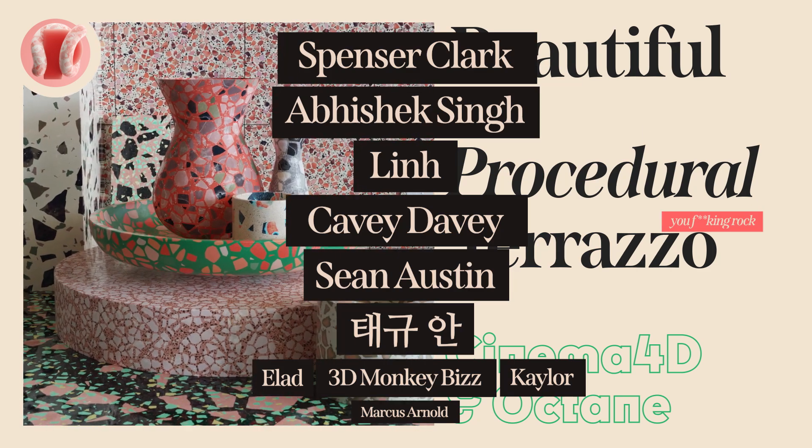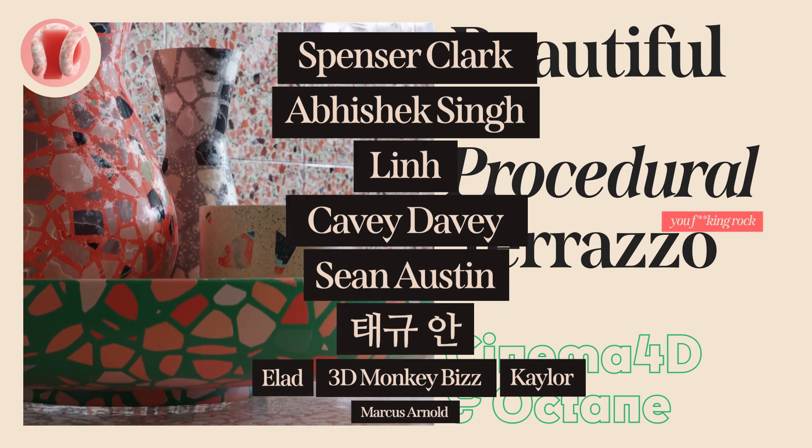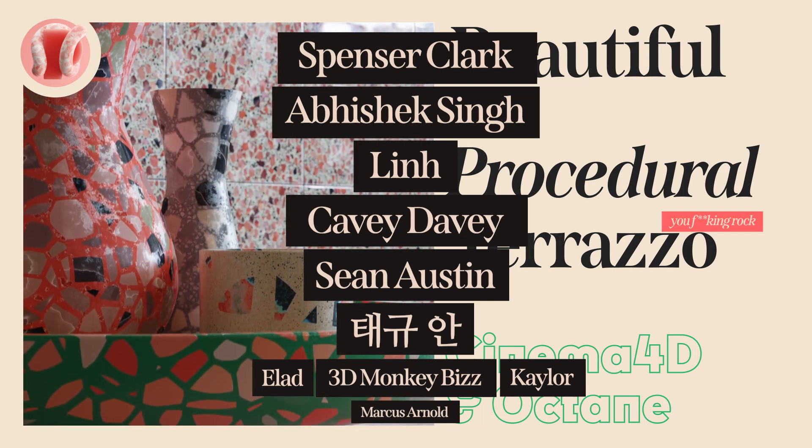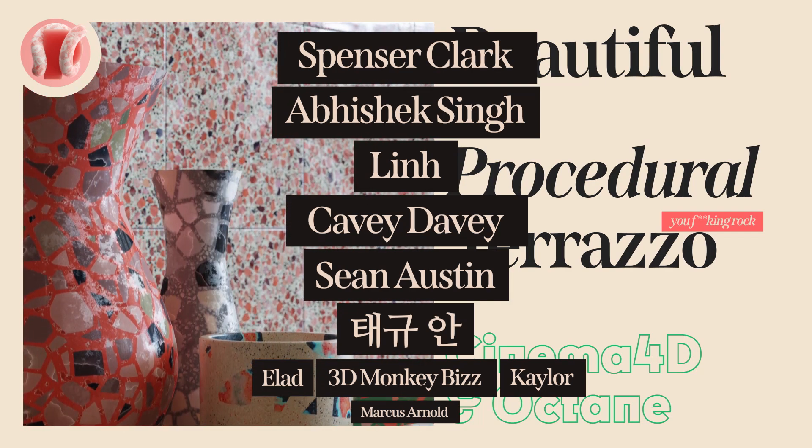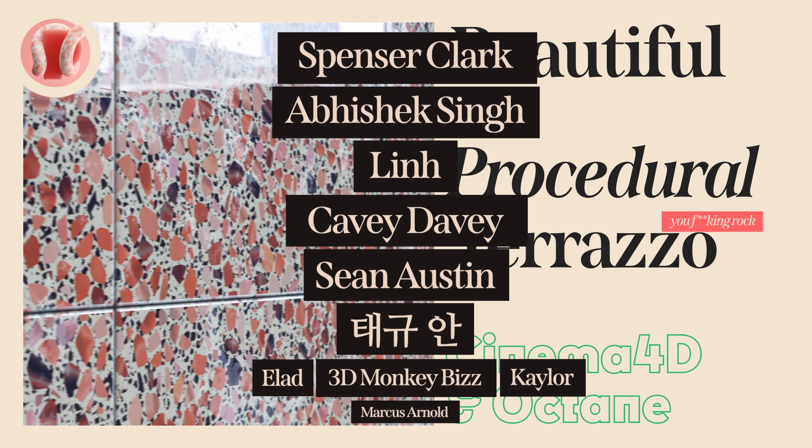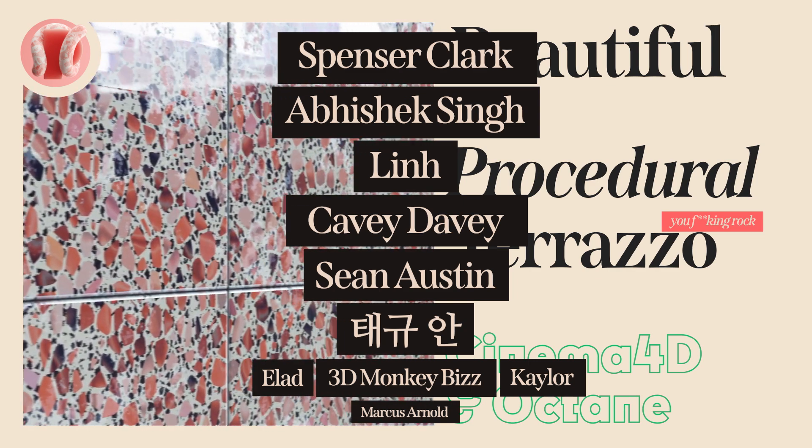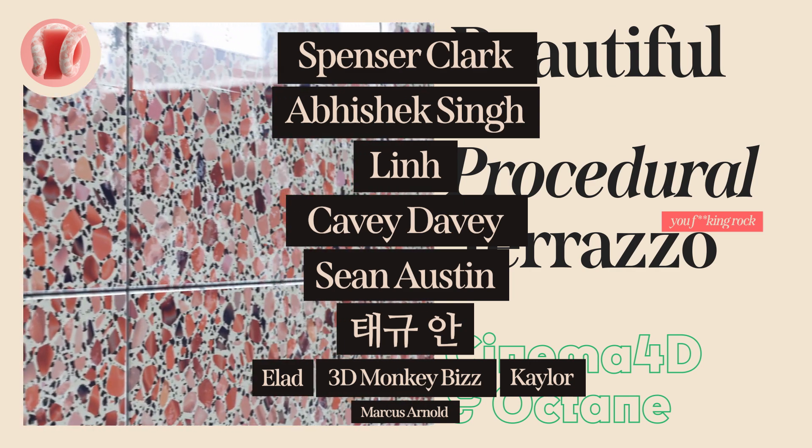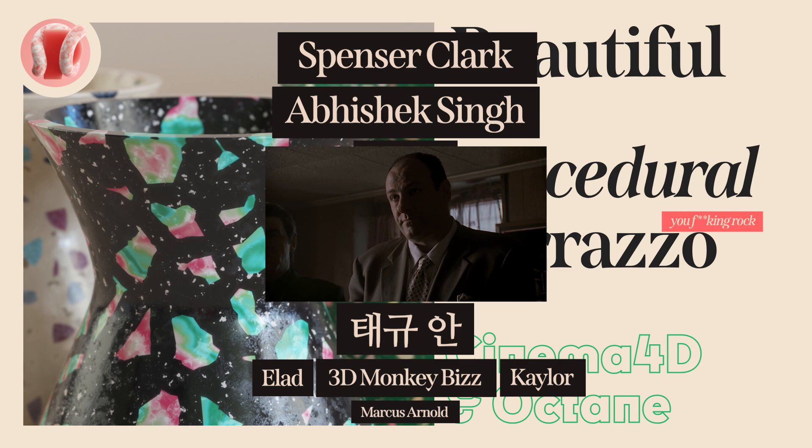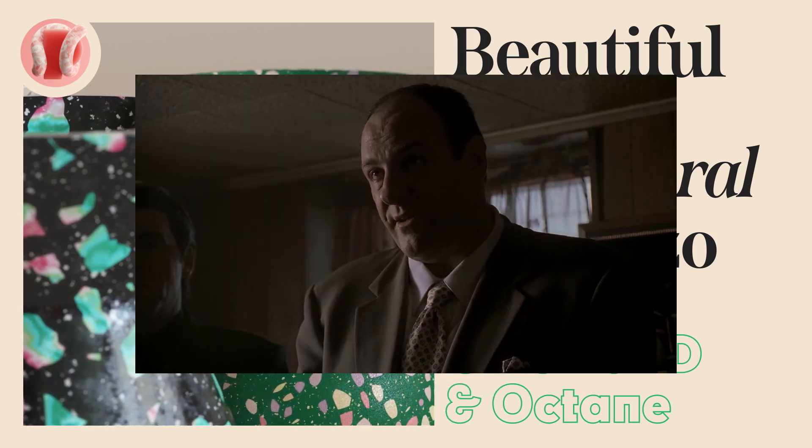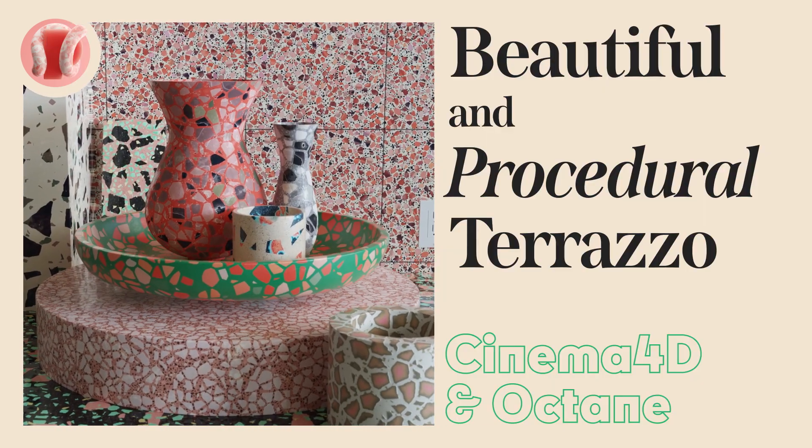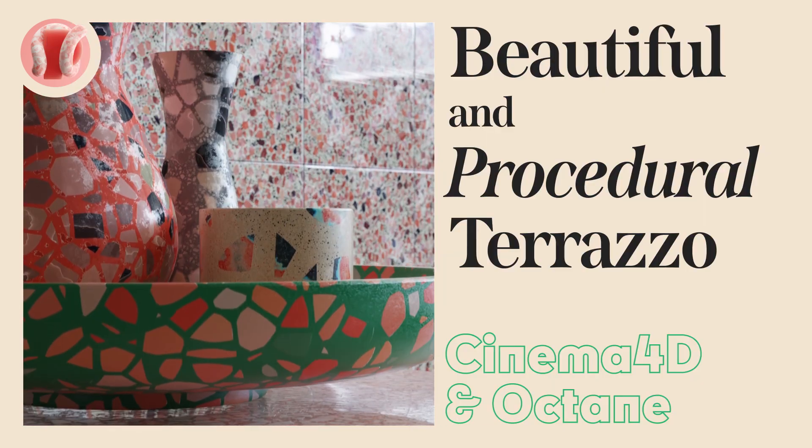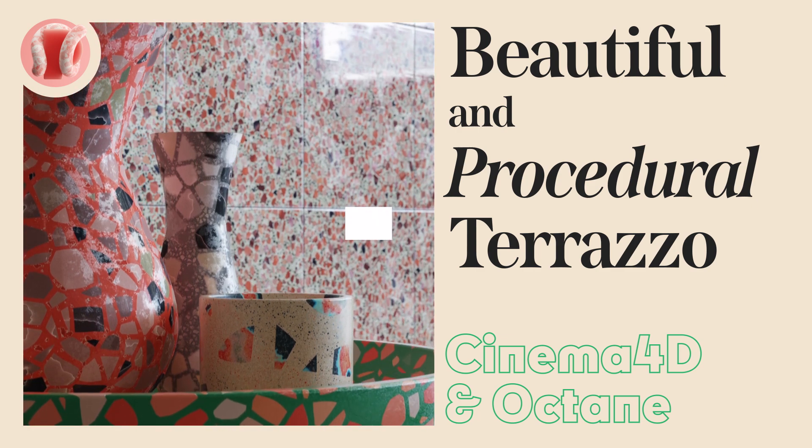Thank you all for the support. Shout out to my amazing 10 patrons: Spencer Clark, Abhishek Singh, Lin, KV Davey, Sean Austin, Tech Yuan, Elad, 3D Monkey Biz, Taylor, and Marcus Arnold. You're now officially a part of the family, and this family comes before everything. It's a thing of honor. Sorry, I've been watching The Sopranos again.